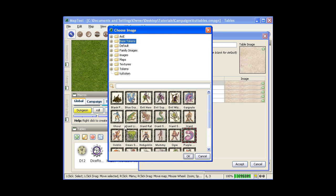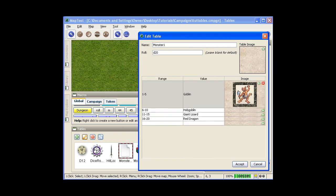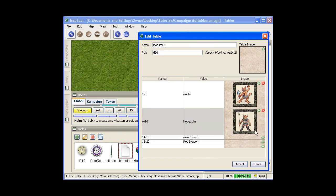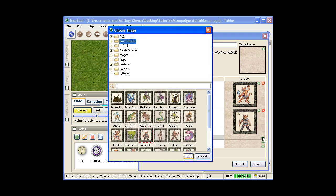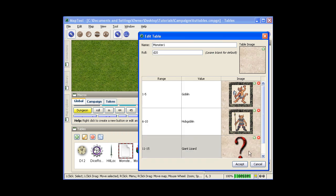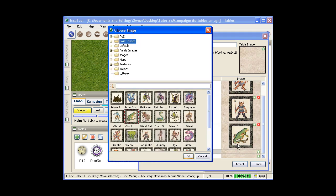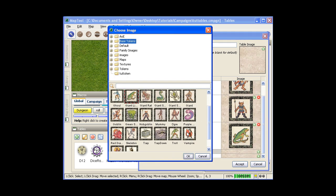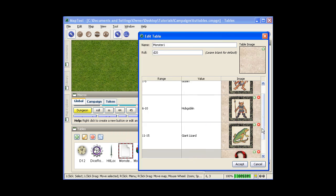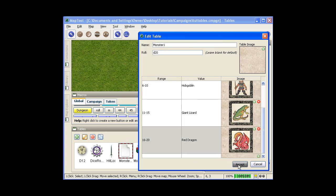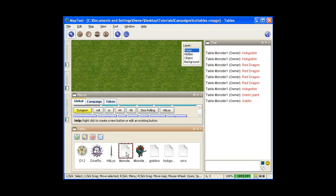So what am I here? A goblin. Let's use that. Or a hobgoblin. There we go. Or a giant lizard. Red dragon. There we go. And they're all in there. Hit accept.